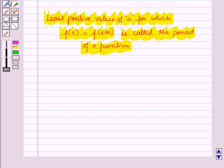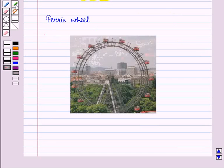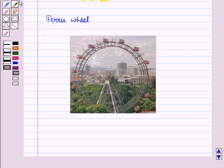Now we will discuss a real-life situation which has the characteristic of a periodic function. When you take a ferris wheel ride, you move up and down and again up and down many times with time. You may be at a height of 4 feet above ground in 4 seconds or 10 feet in 10 seconds and so on. This means you oscillate between the maximum height and the lowest height at different times.